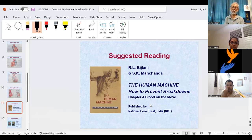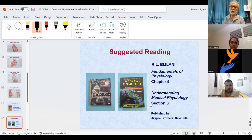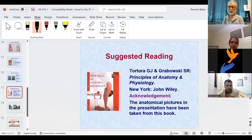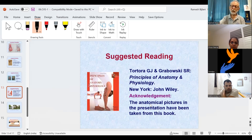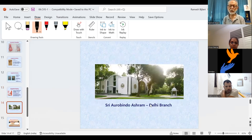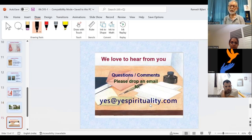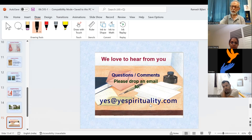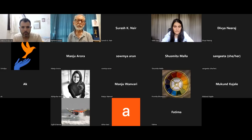This topic is discussed in the fourth chapter, 'Blood on the Move,' of 'The Human Machine,' and in greater detail in 'Fundamentals of Physiology' and 'Understanding Medical Physiology.' The book 'Principles of Anatomy and Physiology' has beautiful pictures and an extremely well-written text — about a thousand pages long and now in its 14th edition. This is a picture of Sri Aurobindo Ashram Delhi branch, the place where I live and work. If you have any questions or comments, please write to us at yes@yesspirituality.com.